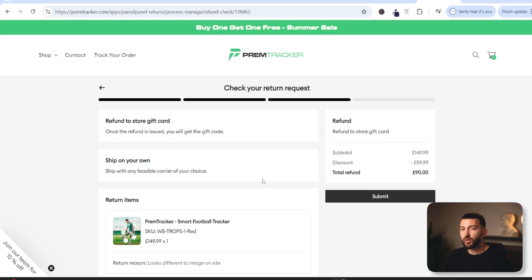This is going to save you a huge amount of headaches when it comes to dealing with customer service, and also when it comes to retaining customers and retaining your revenue and sales, because you can get customers to exchange items or provide them with store credit rather than a full refund. So now that I've shown you how the returns portal works, let's get straight into the tutorial for how to actually set up a returns and exchange portal.